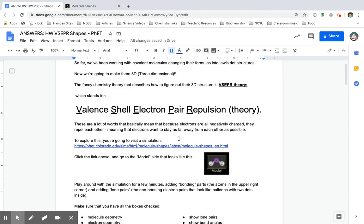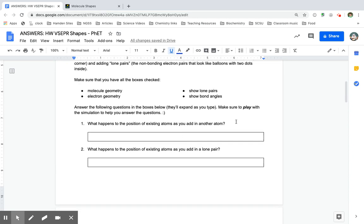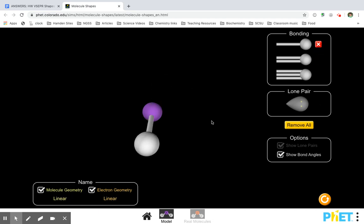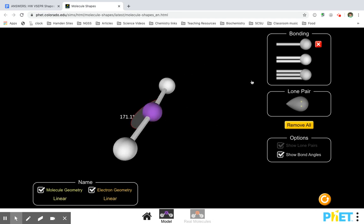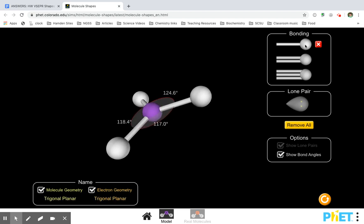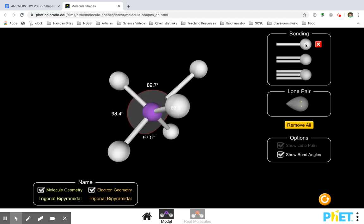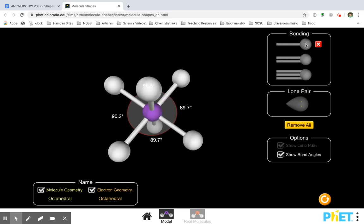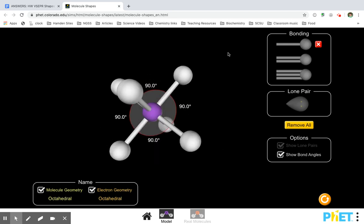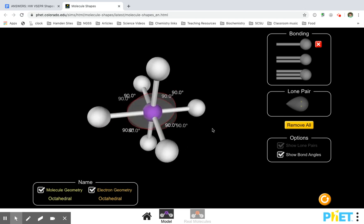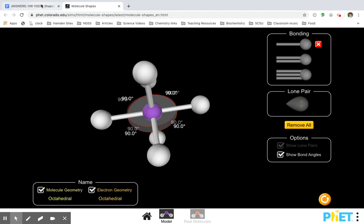So then you went back to your homework and asked: what questions do I need to answer? We're playing with the simulation asking what happens to the position of existing atoms as you add in another atom. So we have two atoms — they're 180 degrees apart. I add in more and now they're 120 degrees apart. I add in more and now they're 109 degrees apart, then 90 degrees apart.